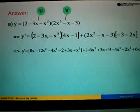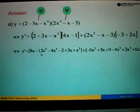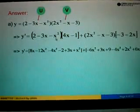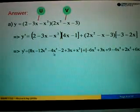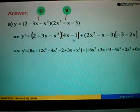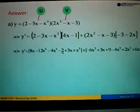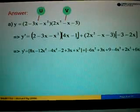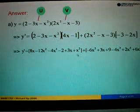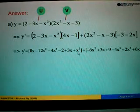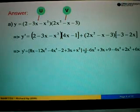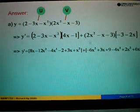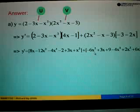4x times negative 3x equals negative 12x squared, and 4x times negative x squared equals negative 4x to the power of 3. Then negative 1 times 2 equals negative 2, negative 1 times negative 3x equals positive 3x, and negative 1 times negative x squared equals positive x squared. So this is the left hand side plus the right hand side. Negative 3 times 2x squared gives us negative 6x squared.